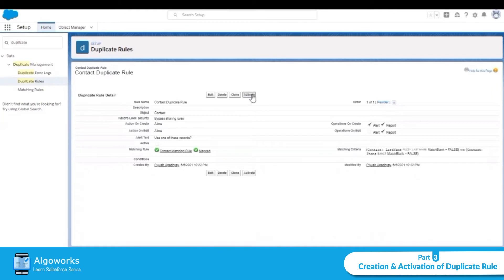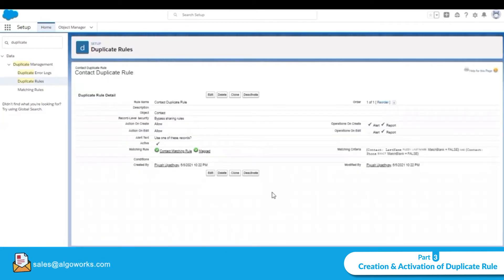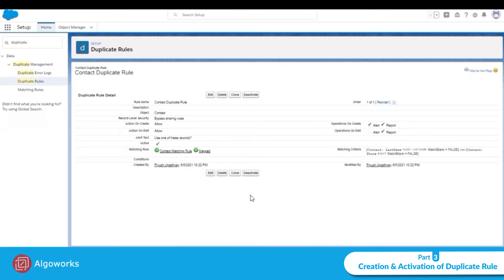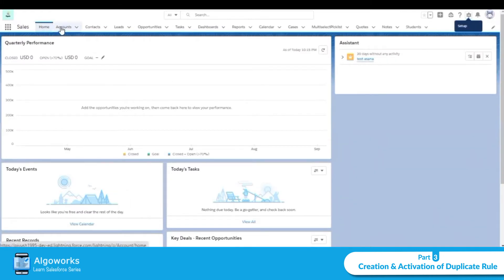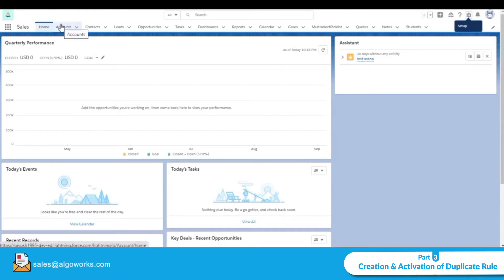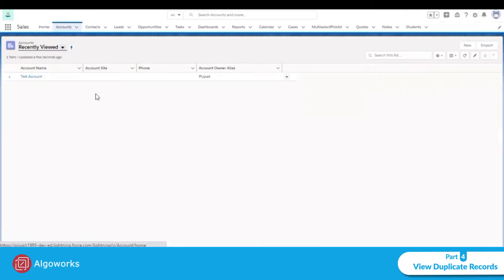Activate the contact duplicate rule. Now we can see how the message will be shown — for example, 'Your account is duplicate' or 'You already have an account with this name' or contact.